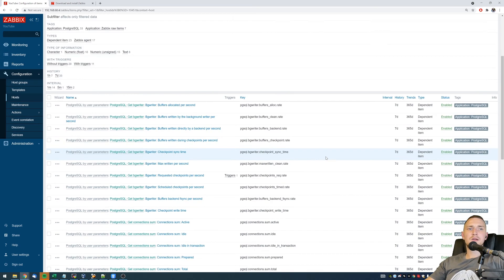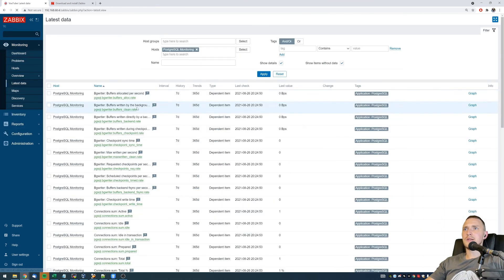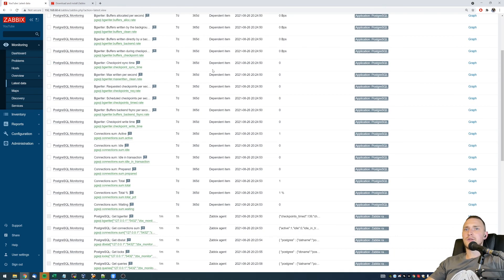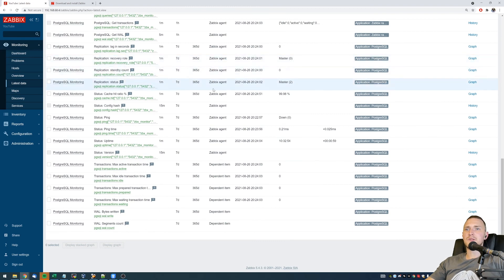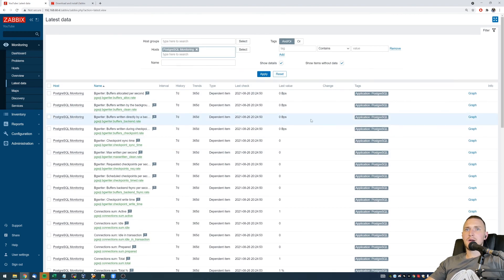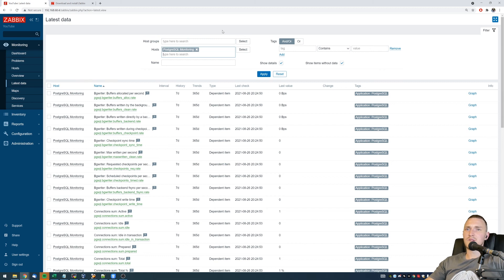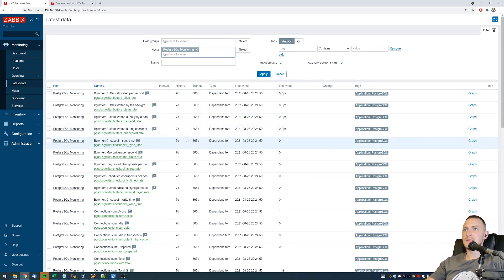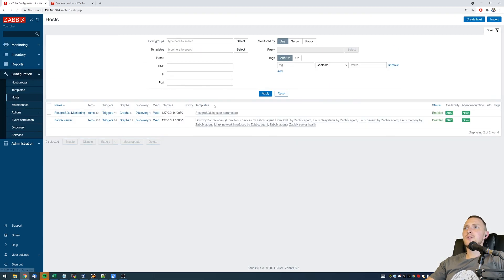So after it is green and all the items are supported, you can go to the monitoring latest data, search for your PostgreSQL monitoring host, and you can see that we are receiving all the data. It's not very interesting in my case, simply because it is just testing Postgres without any actual traffic or any actual databases.